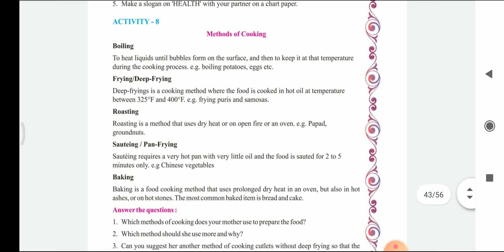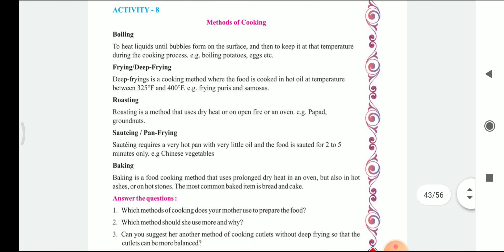Let's see activity number 8: Methods of cooking. What are the different kinds of methods included in cooking? We are going to discuss that. The first one is boiling — to heat liquids until bubbles form on the surface and then keep it at that temperature during the cooking process.